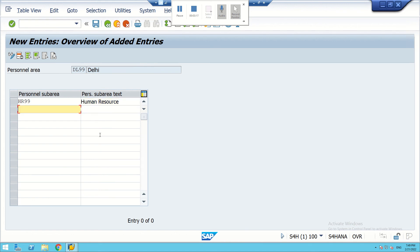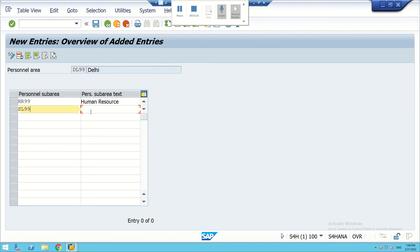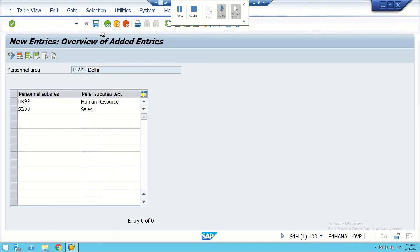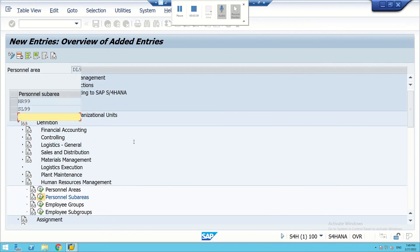We can also add a Sales department — SL99 — Sales. So in Delhi we have now created two more departments. We can save it.